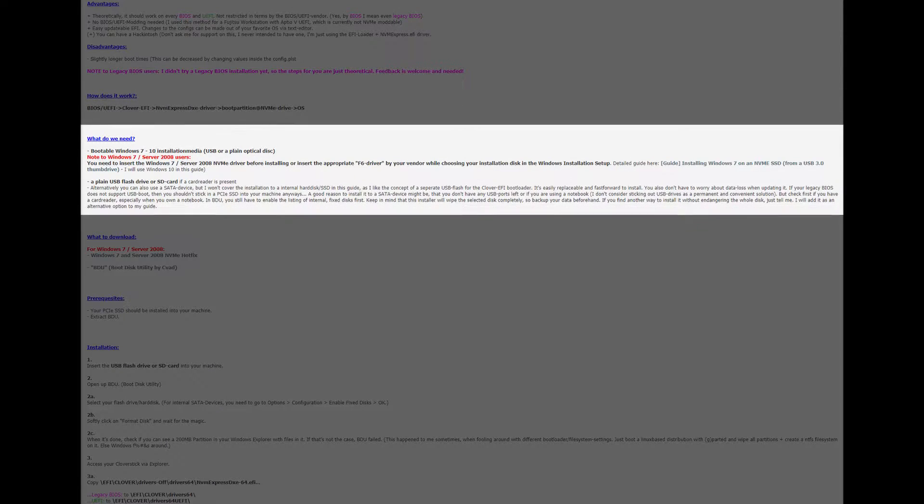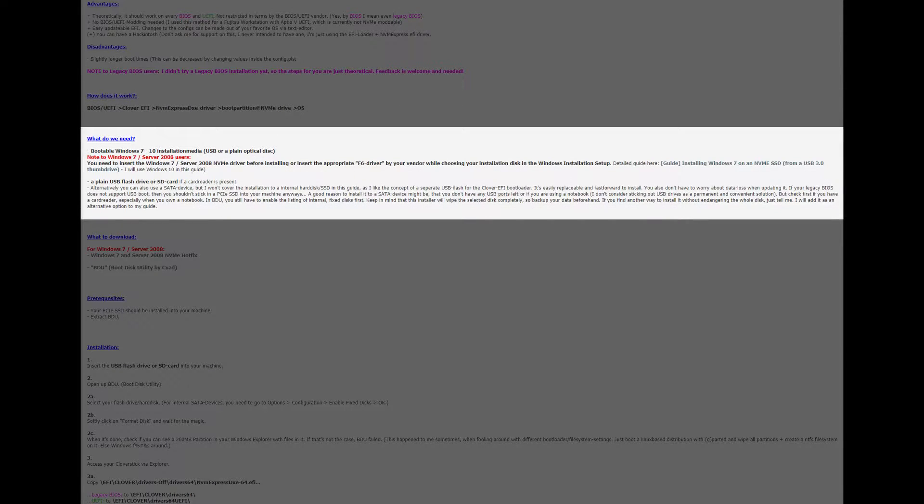Now I'm wondering if you can install the BDU boot utility onto the same drive as you're going to install Windows onto which would actually be the most streamlined.